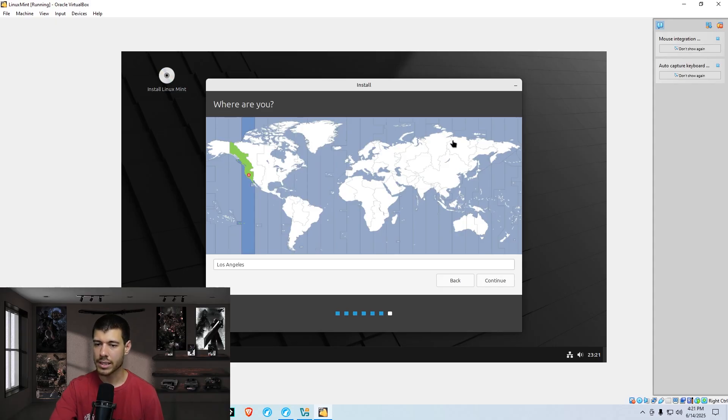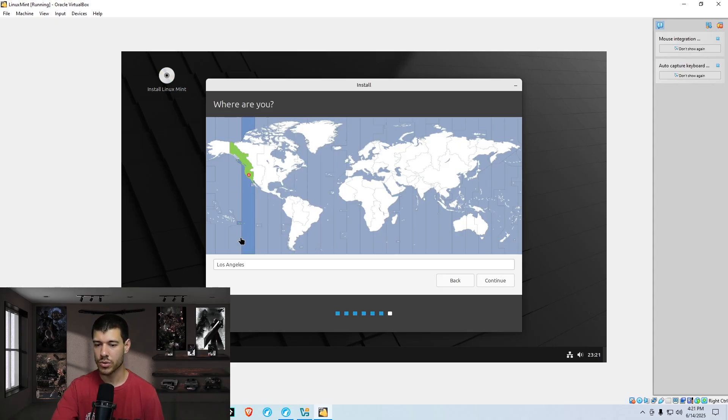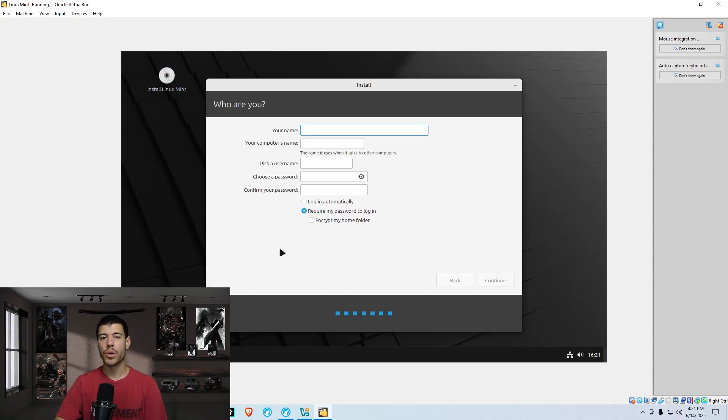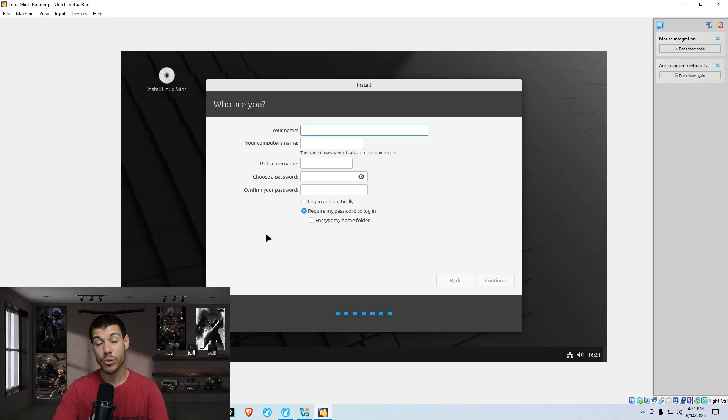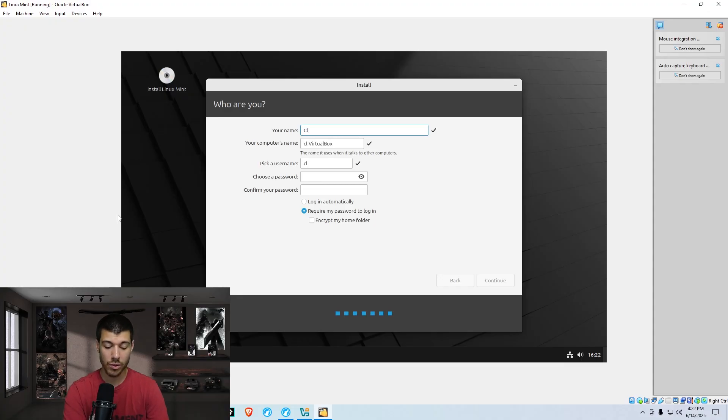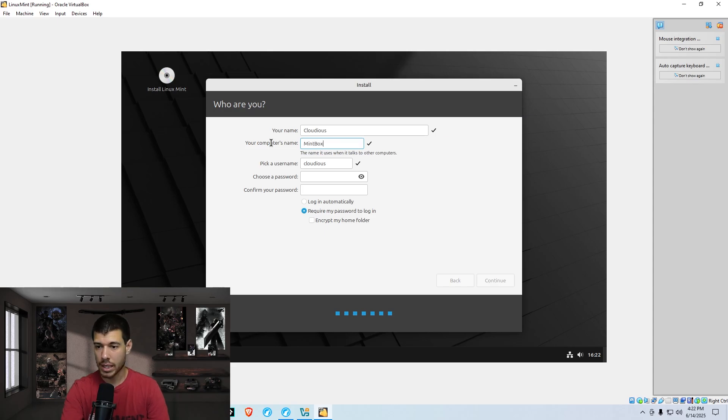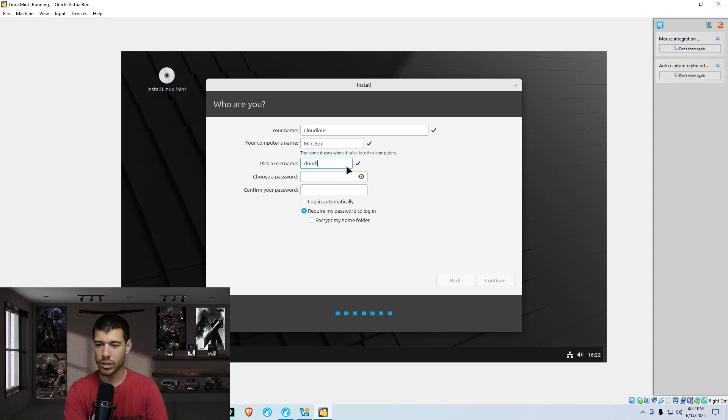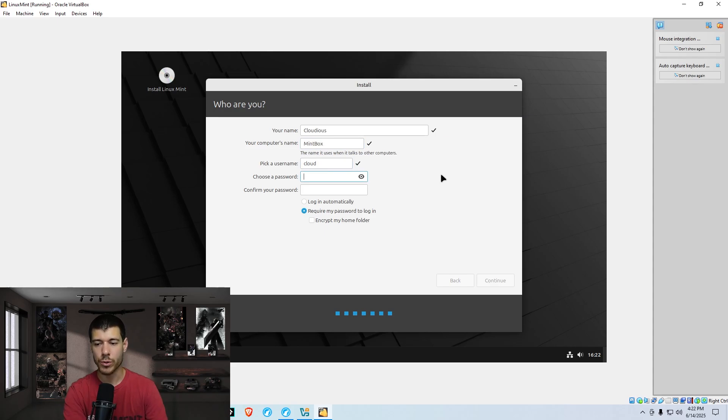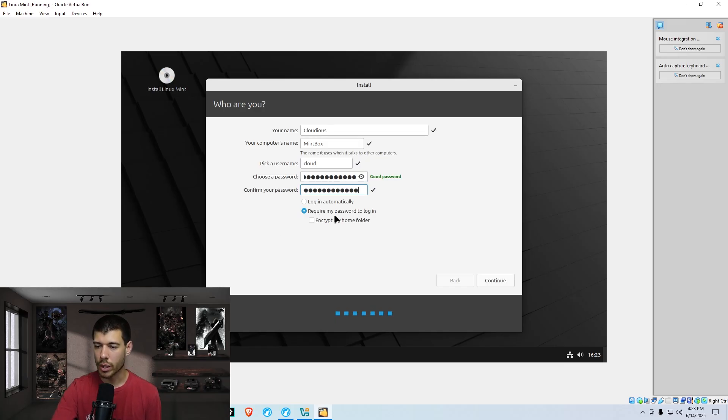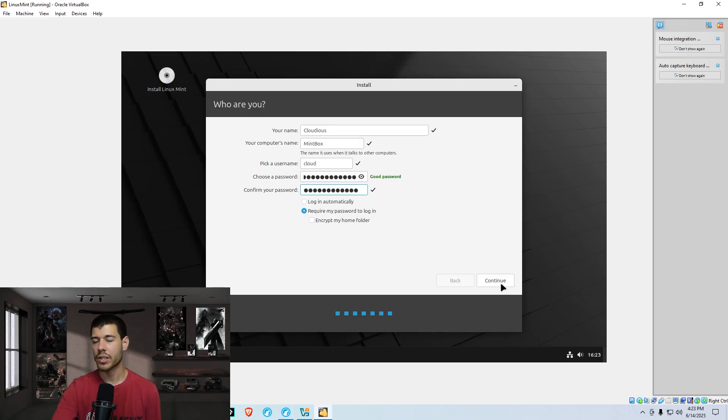All right, so we're selecting our time zone with this one. So I'm on the West Coast. So I select the LA time zone. We set up our user and password here and the computer's name. So I go by Cloudius on YouTube. So I'll call it Cloudius. But I don't want to call my computer that. So I will call this Mint Box. And just to shorten the username a little bit, I'll call it Cloud. And then you put in your password. And just for security, you should probably leave it this way. Require my password to log in and then hit continue.